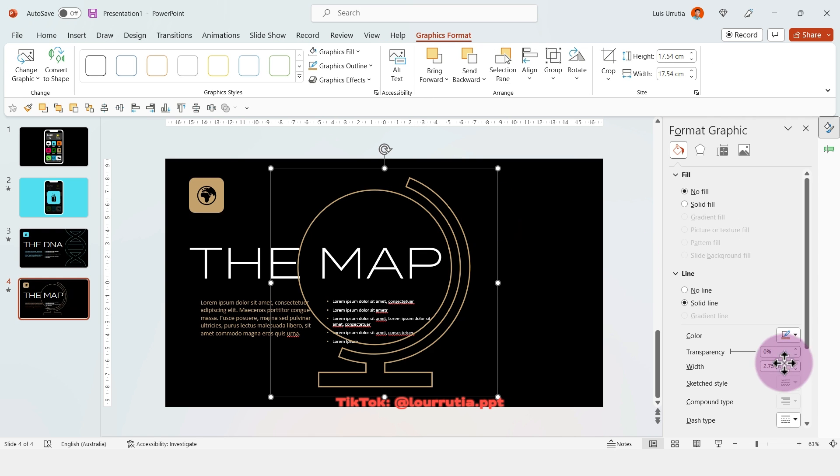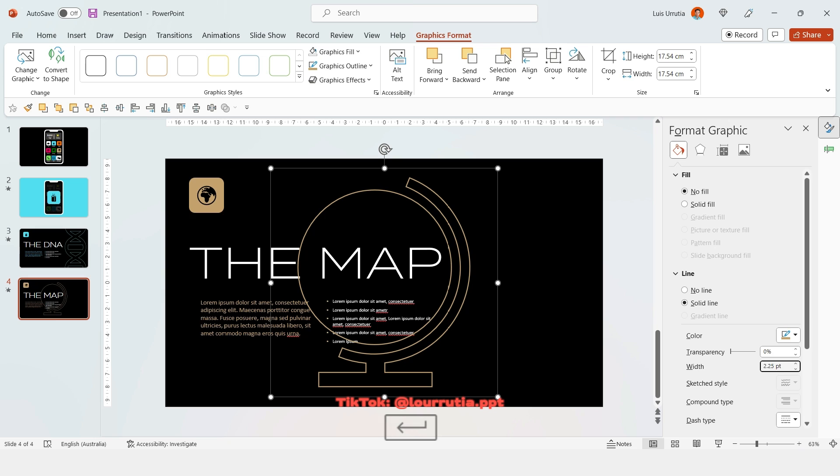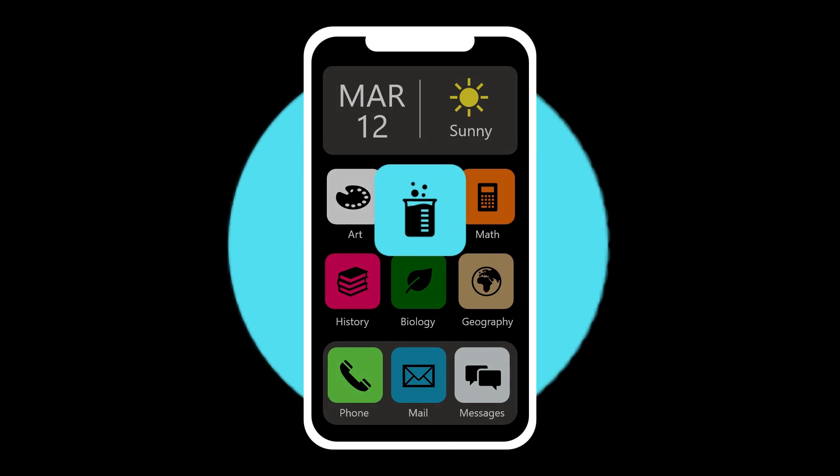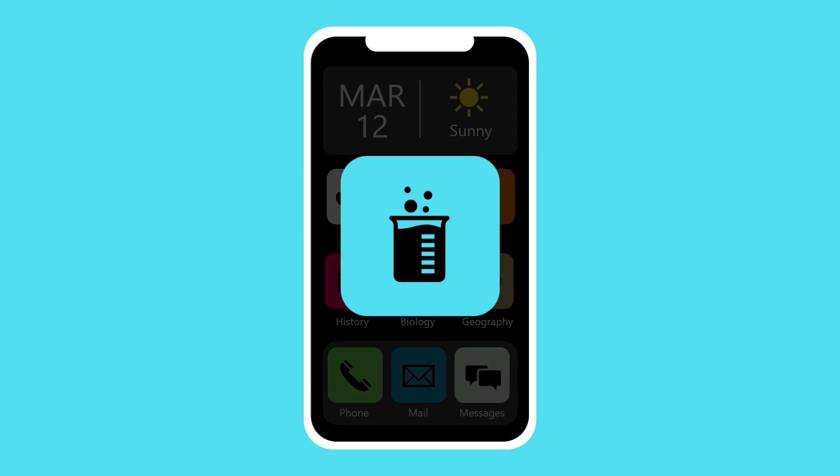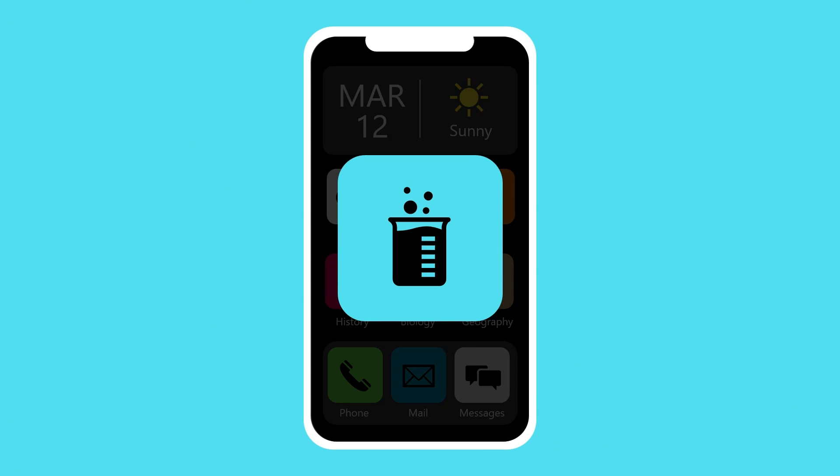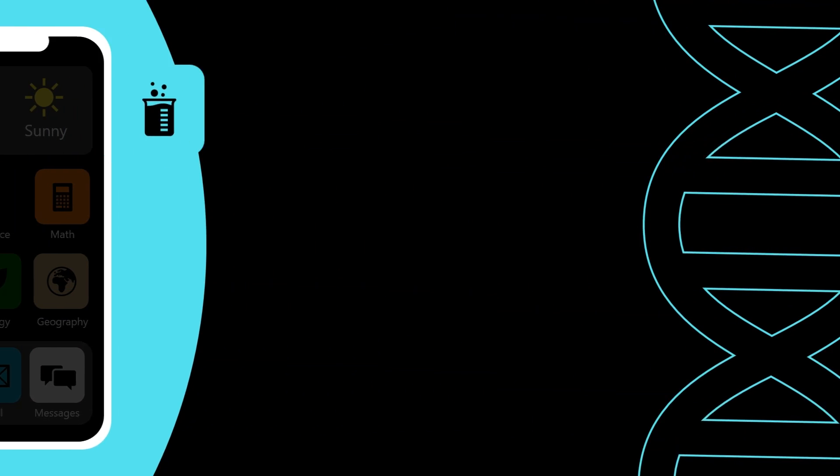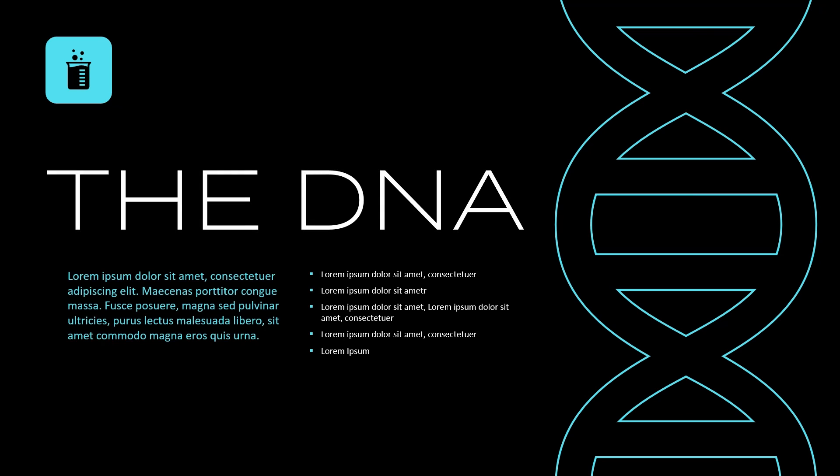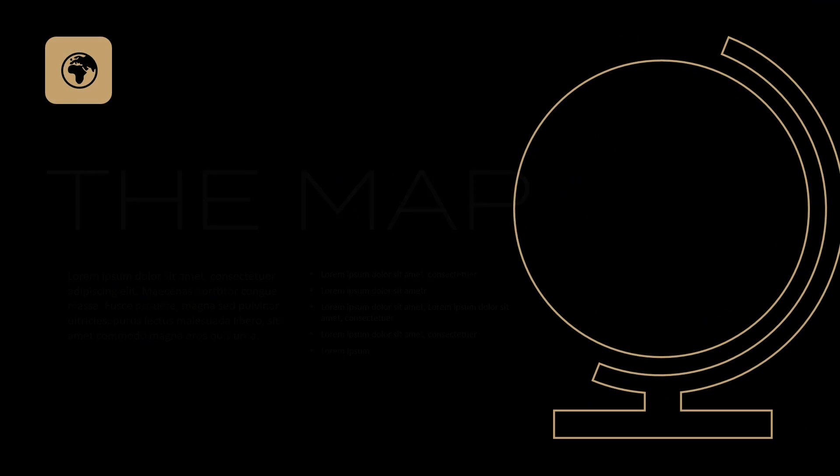And that's it guys, that's how I made this awesome presentation using PowerPoint. Remember to follow me on Instagram at LourutialPPT and TikTok at Lourutia.PPT if you want to get more PowerPoint tutorials.